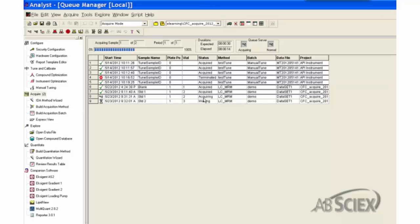After the sample is finished, the system will automatically start the sample analysis of the next sample in the queue.